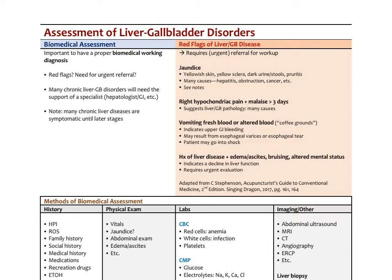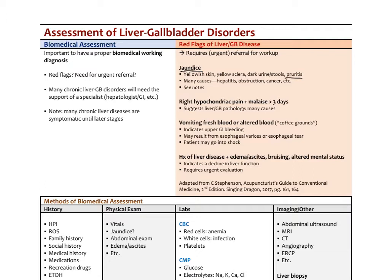With most functional liver disorders, there's no need for any extensive workup. But for definite signs and symptoms of liver disorders, that would include red flags like the presence of jaundice—yellowish skin, yellow sclera, dark urine with pale stools. Interestingly, another symptom of jaundice often is systemic pruritus or itching. The bile salts as they accumulate in the skin get very itchy. There are a lot of causes: hepatitis, obstruction like biliary tract obstruction, even cancer. Presence of jaundice requires workup to really get to the root of what it is.